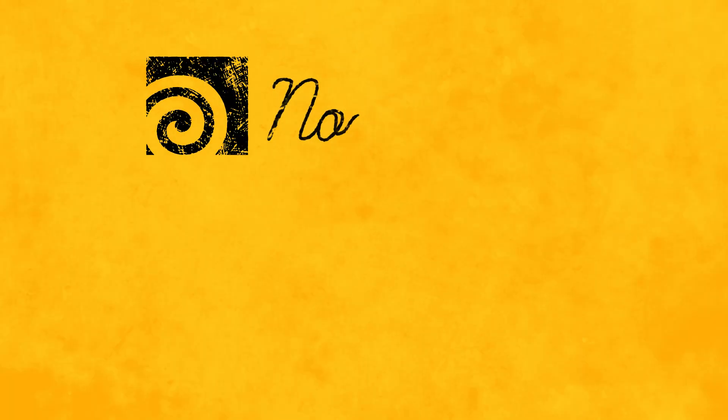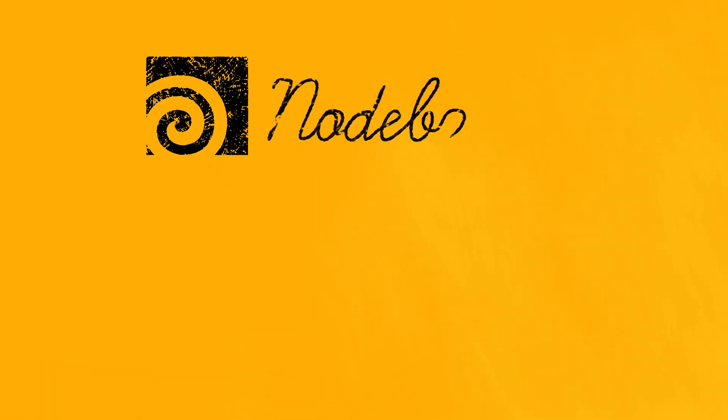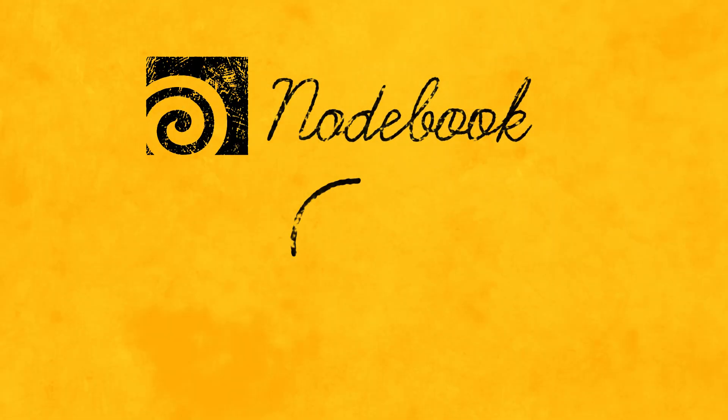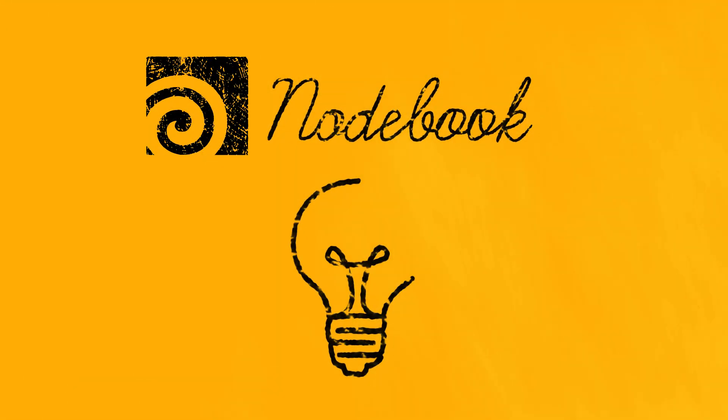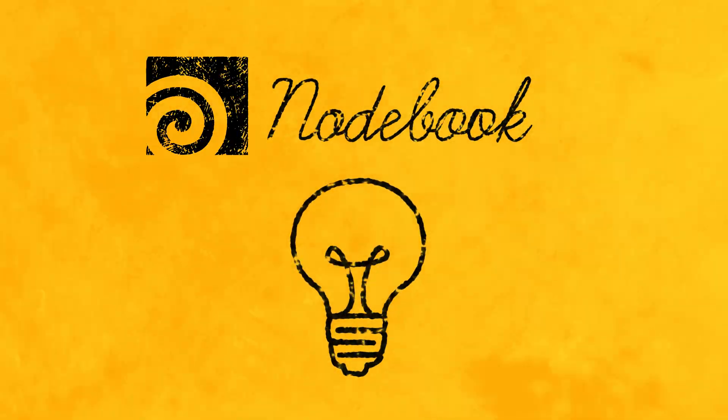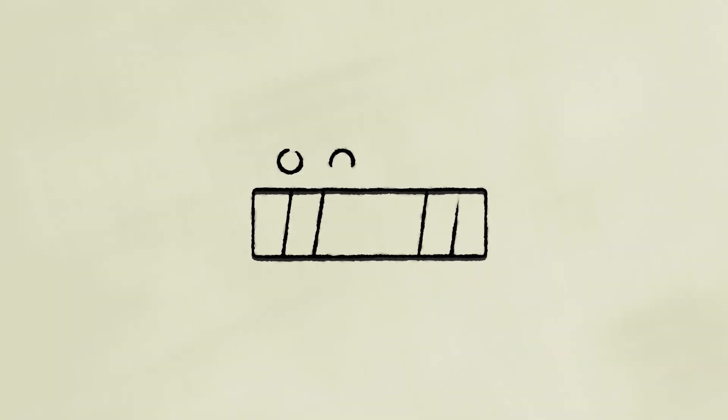Welcome to this Houdini notebook tutorial. This video is part of the lighting notebook and the node we're looking at today is the light linker.